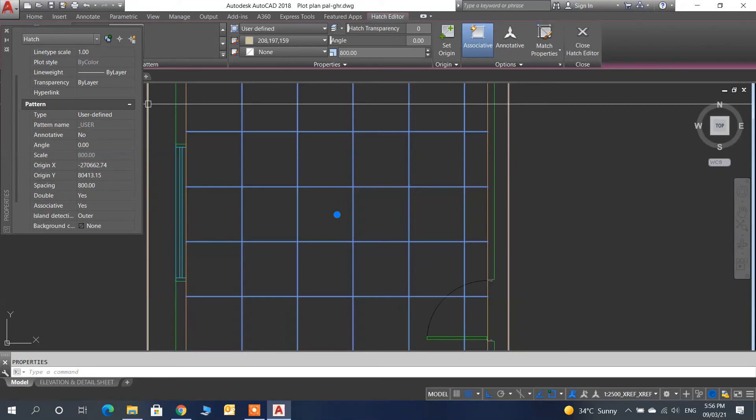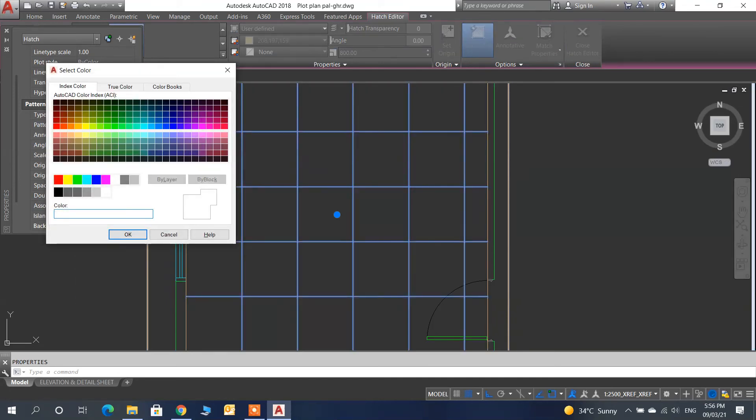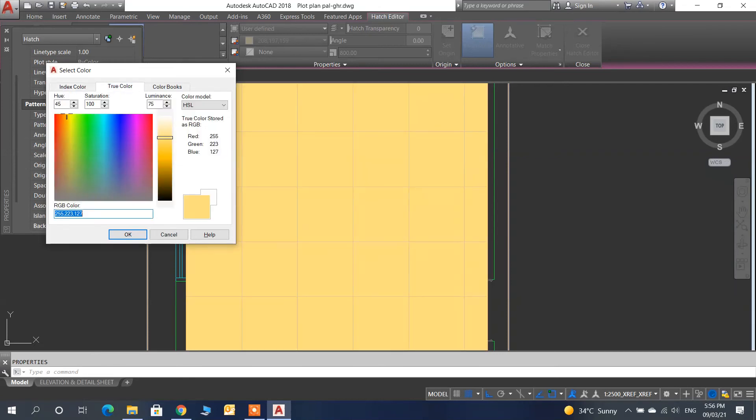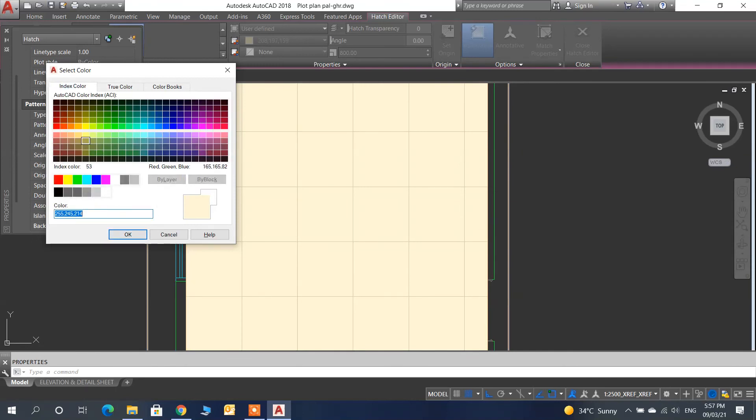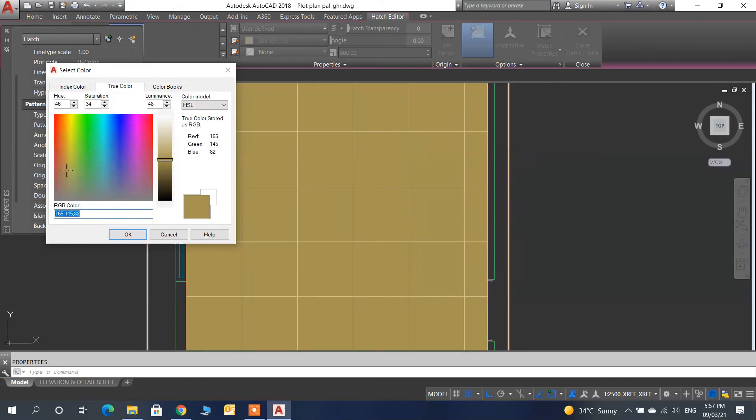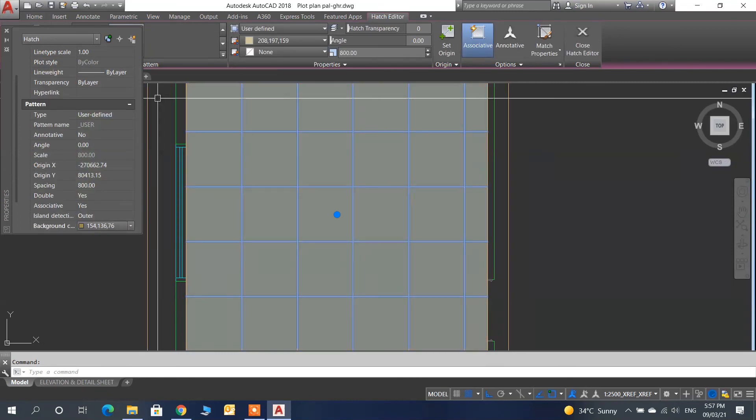Go to pattern option, pattern background option, and select a light color. Then click on OK.